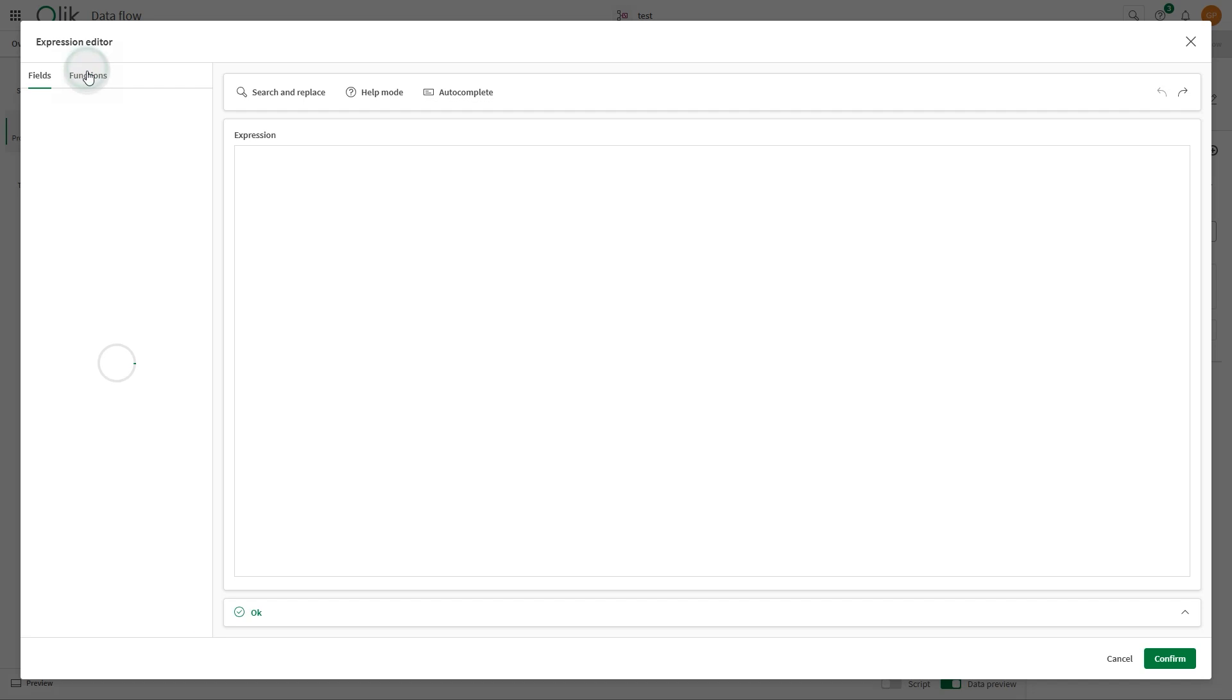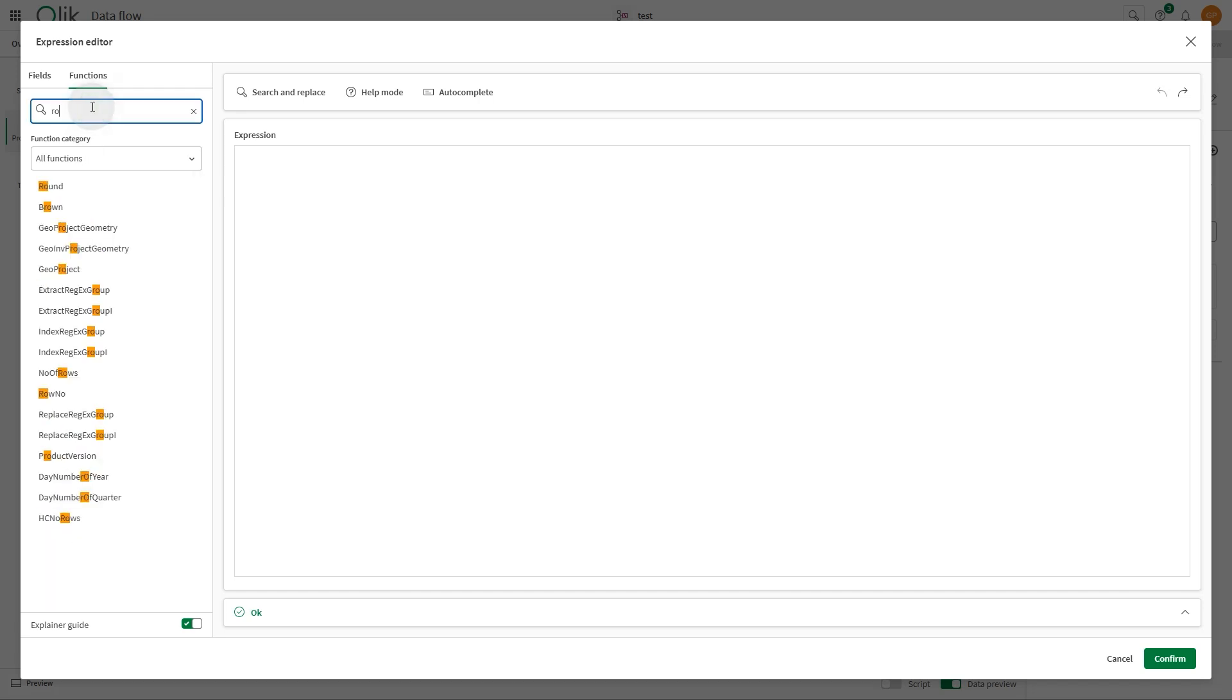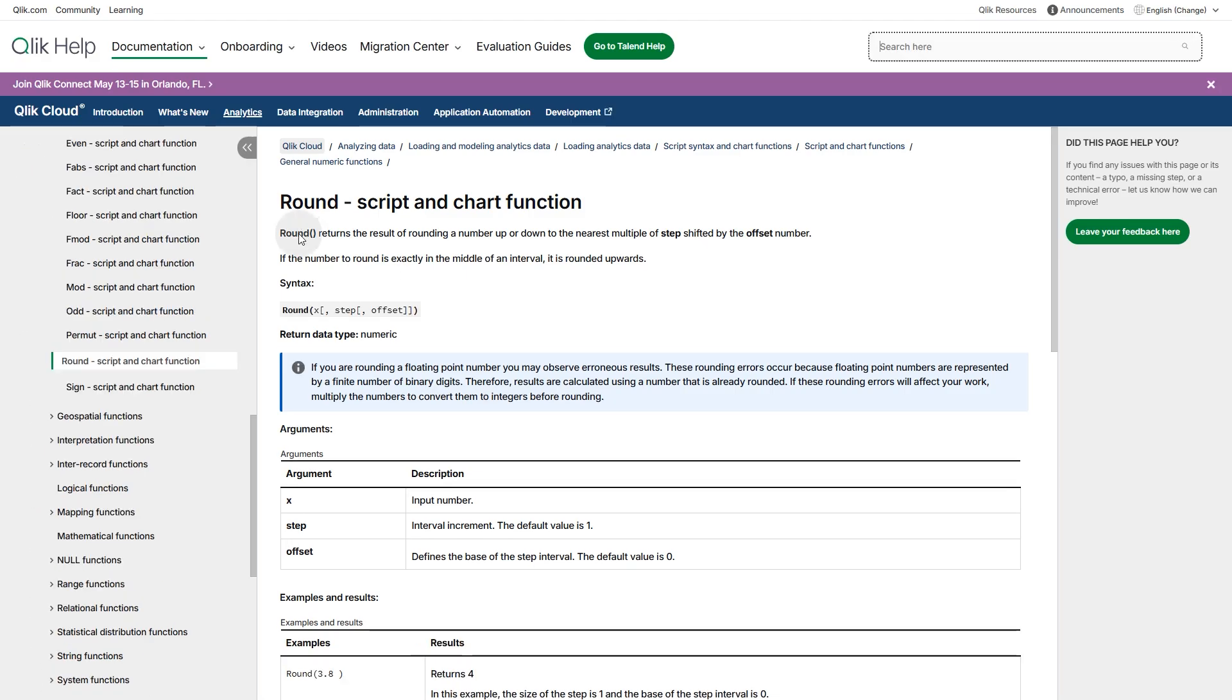New capabilities include Calculate Fields Processor, a user-friendly guided experience for building expressions. Select from available fields and functions to streamline expression creation, access in-line guidance, and direct links to Qlik Help for additional learning.